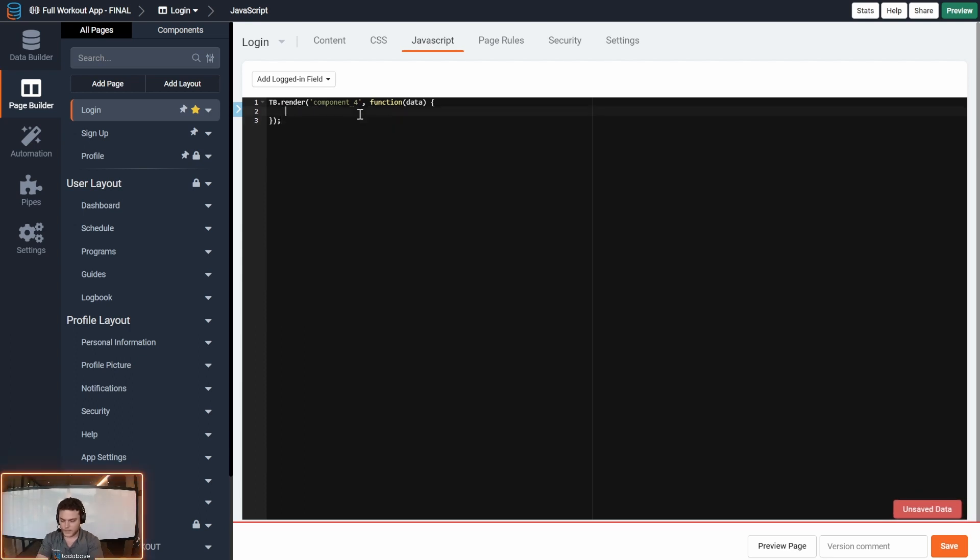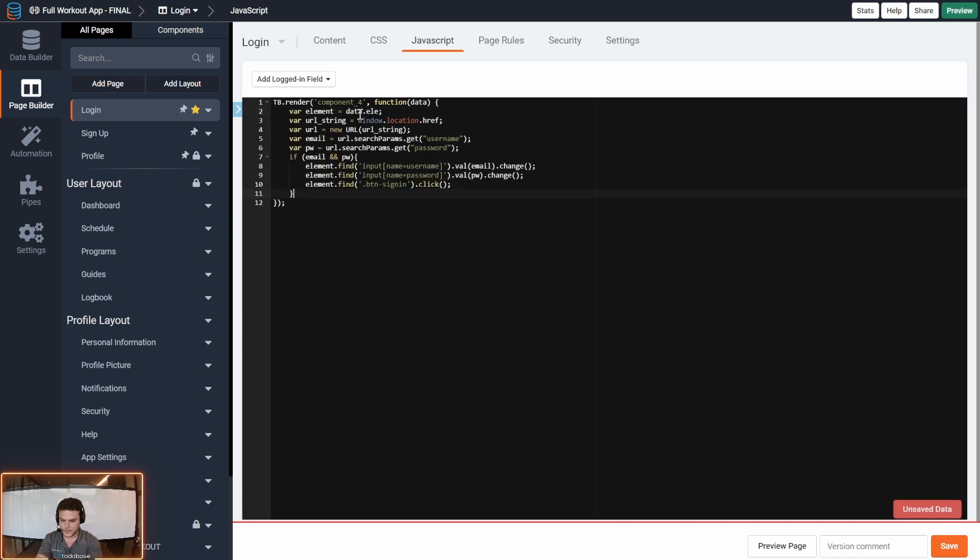I'll have the code linked down in the video description below, but I'm going to paste this here and go through each line with you.